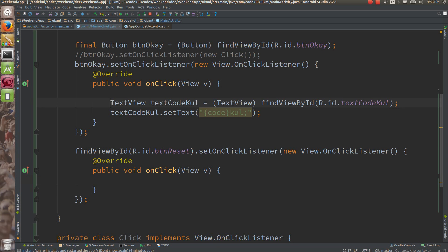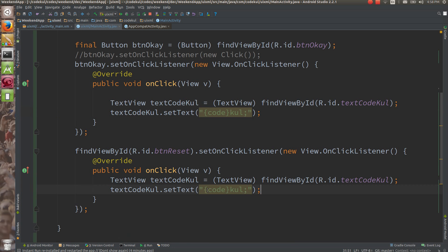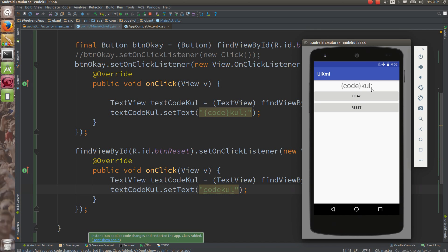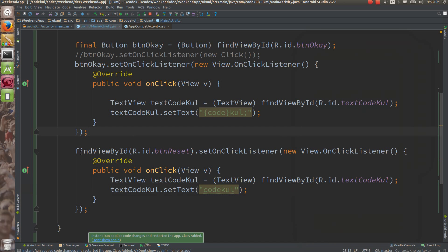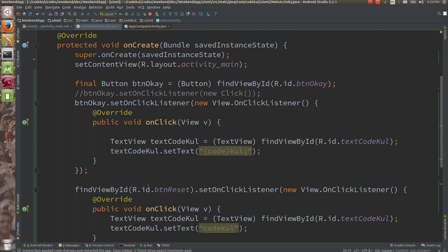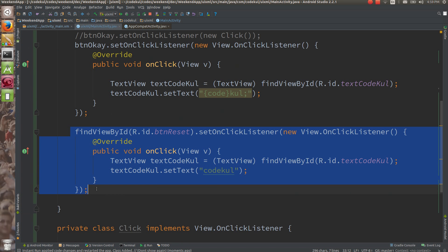Here again I'm going to find the TextView reference, and at the time of reset I am going to remove the brackets. Let me run the code and see what happens. I can click OK — it is adding the curly braces. Reset — it is removing them. Very simple. So that's about this tutorial. In the next tutorial we will see how to add Java 8 to your app — how to provide a click listener using Java 8's method references and lambdas.